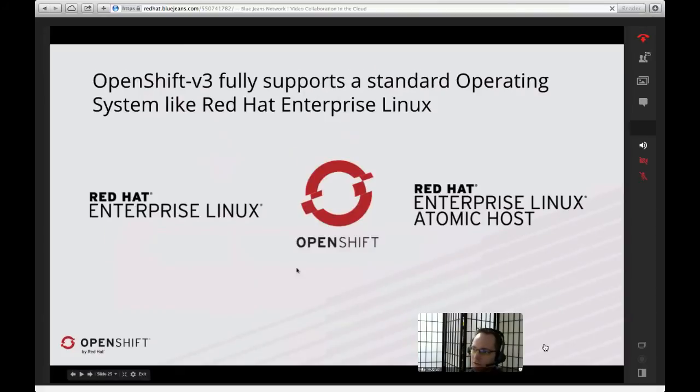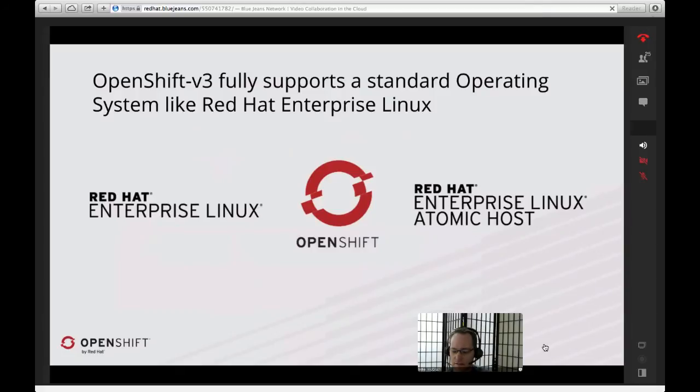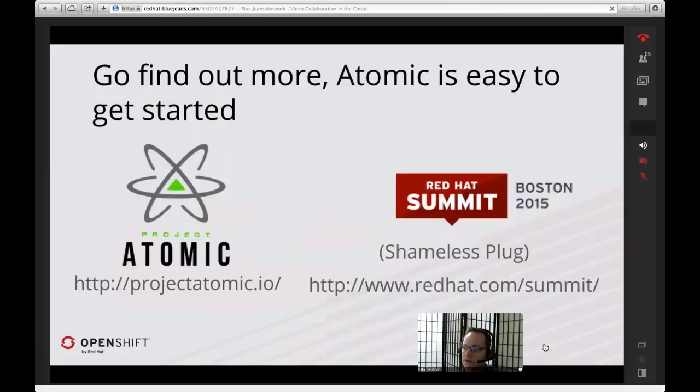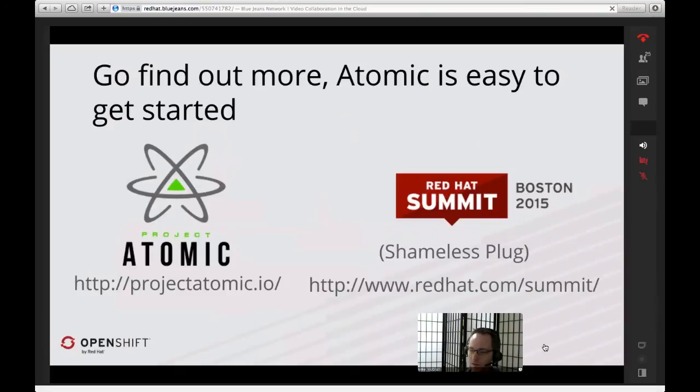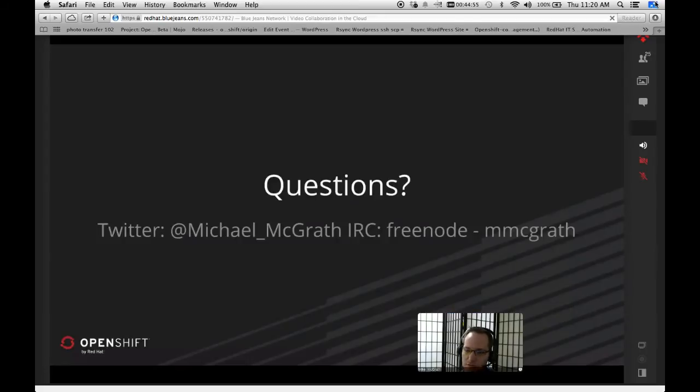OpenShift v3, just to make clear, is fully supported on standard operating systems like RHEL, but also on those Atomic hosts. It's the Kubernetes orchestration that makes that feasible and makes it popular and possible. So with that, I have some demos that I'm going to run through just to show you a little bit more on it. If you want to find out more, the place to go is productatomic.io, but also Red Hat Summit's coming up. I'm going to be there, and I'd love to talk about this stuff. So I'll stop for just a second and see if there's any questions.